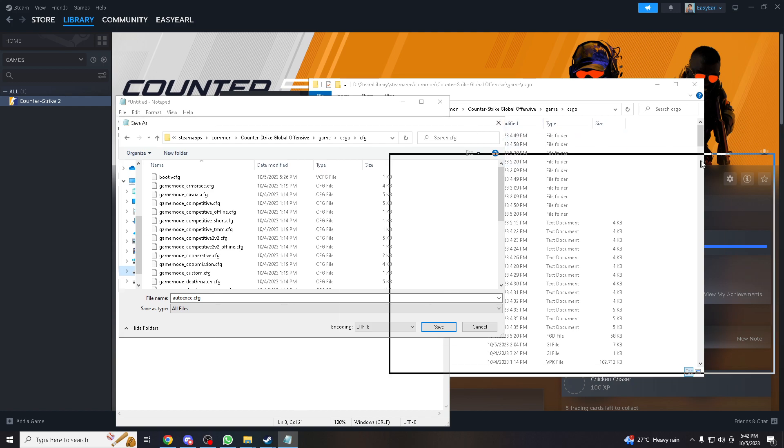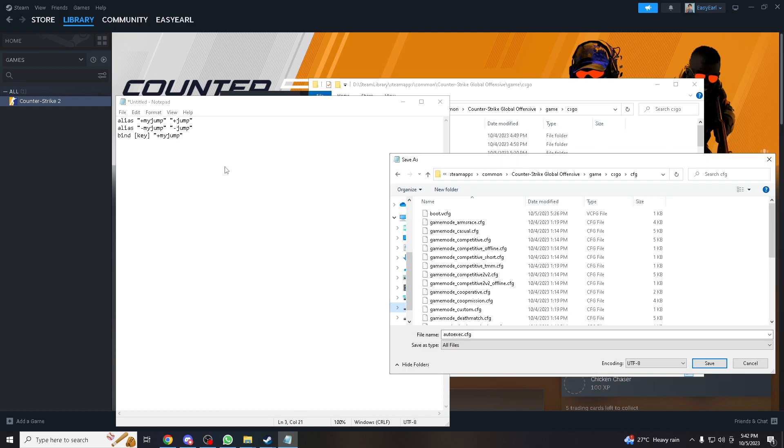And then after that all we gotta do is go to create, go to Notepad first. Actually I've already put some commands here like alias my jump and whatnot and save it to Notepad.